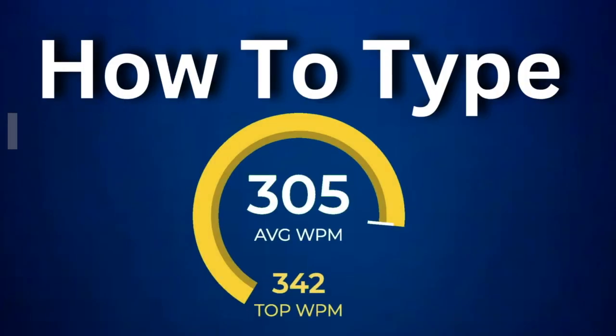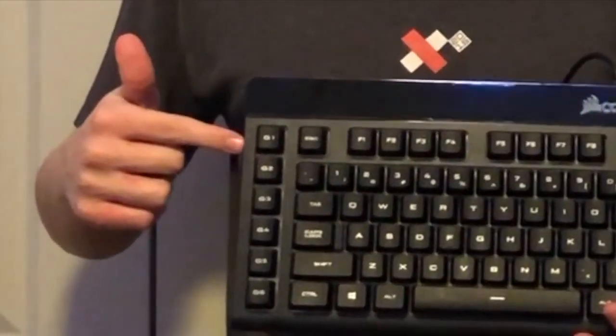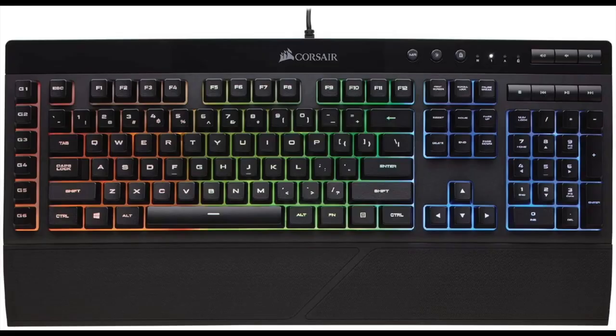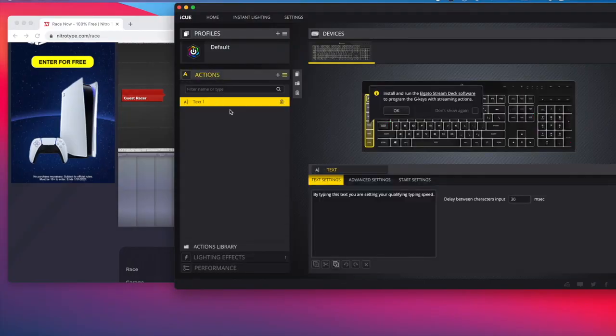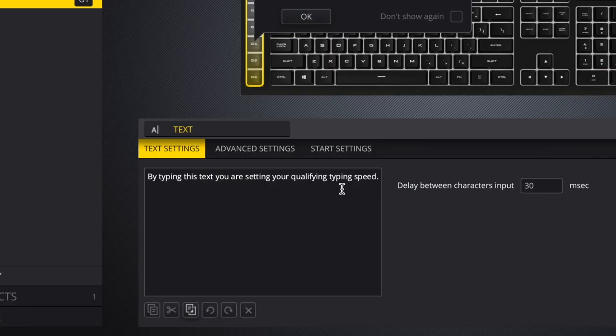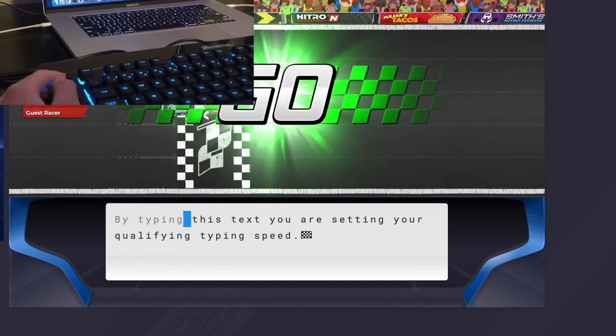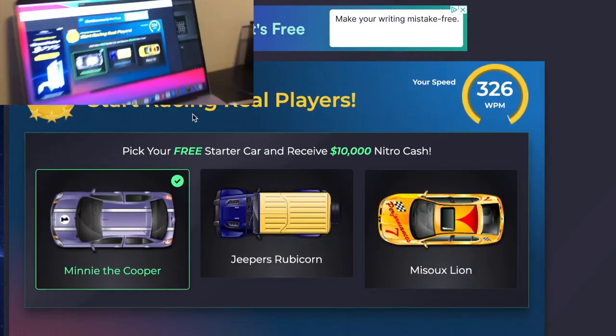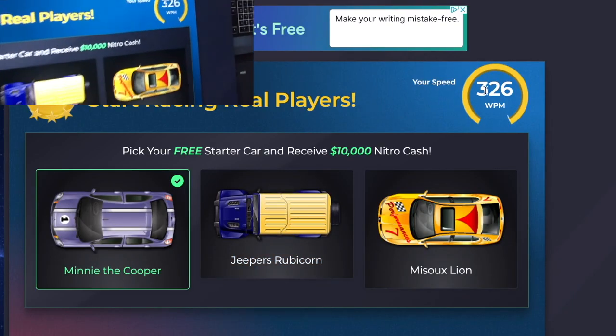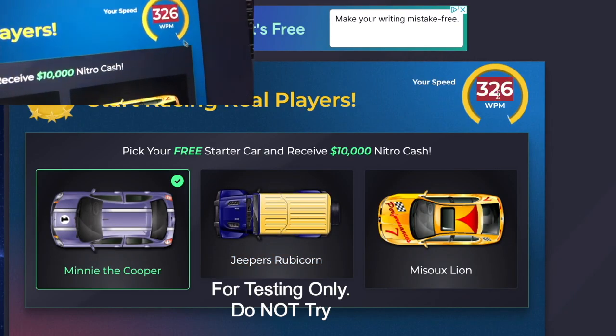How to type 300 plus words per minute. This macro button on this keyboard lets you do that. Go into the keyboard settings. There's this option where you can put in a text, and if you touch the macro, it types it for you. 326 words per minute.